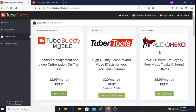The next perk I want to share with you is Audio Hero. You get 250,000 premium royalty-free music tracks and sound effects, and you can use these for your YouTube videos for free. In fact, the music you're going to be hearing in today's video all comes from Audio Hero. You can use this for free as long as you have a paid TubeBuddy license.